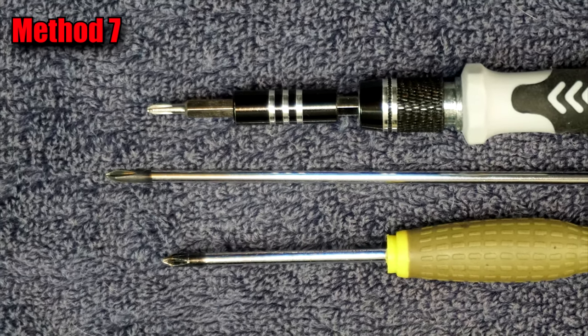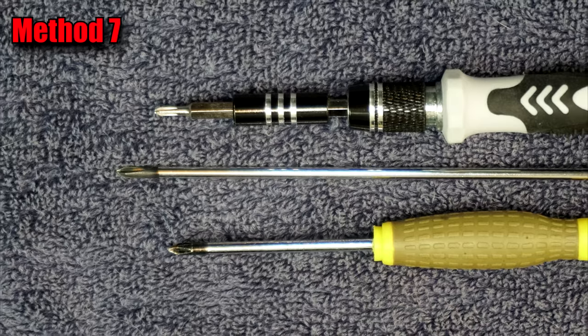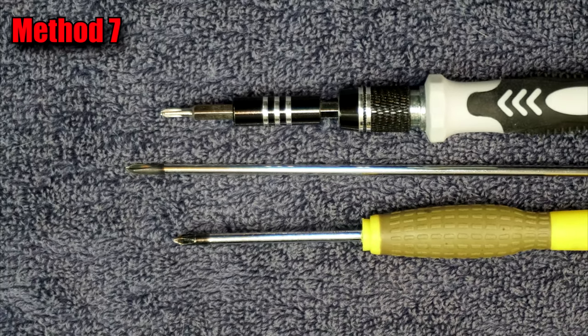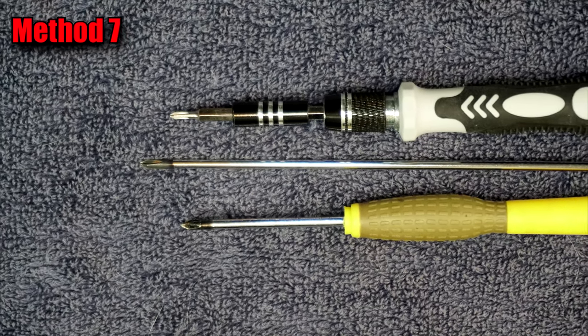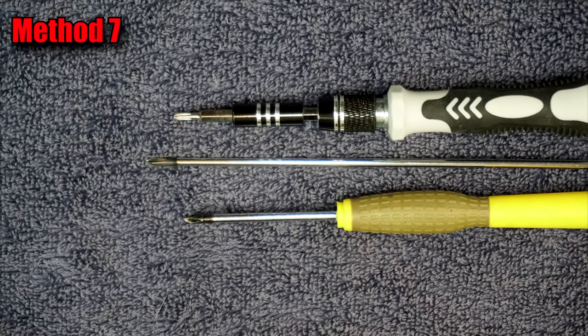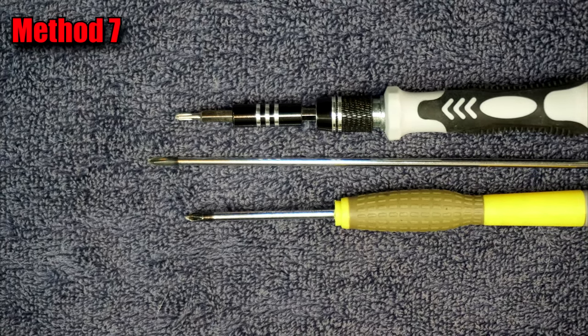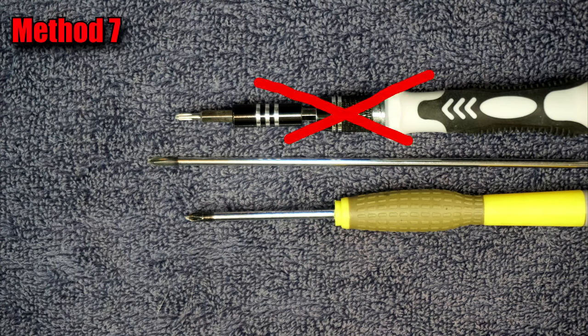This one involves going inside the controller, which isn't as hard as you might think. You'll need a small Phillips screwdriver. Two of the screws are recessed, so it'll need to have a long skinny neck.